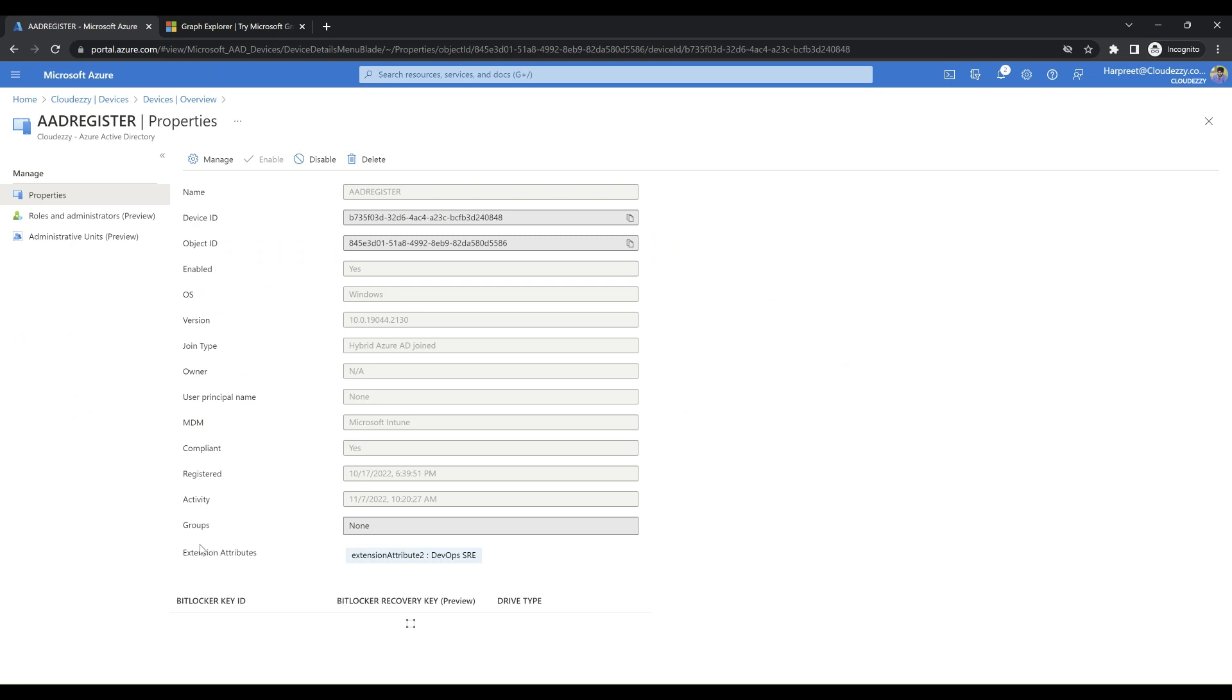When reviewing this device, you would see extension attributes that are assigned to this device. Here, we see that extension attribute 1 with value SAW is missing.